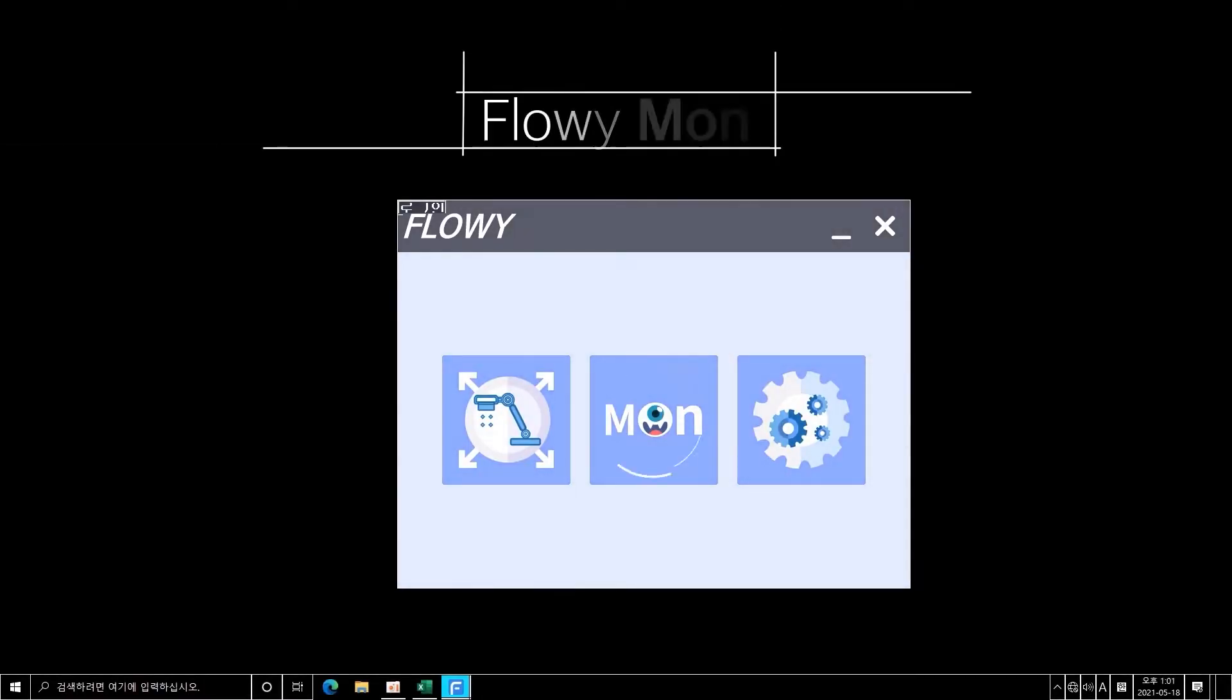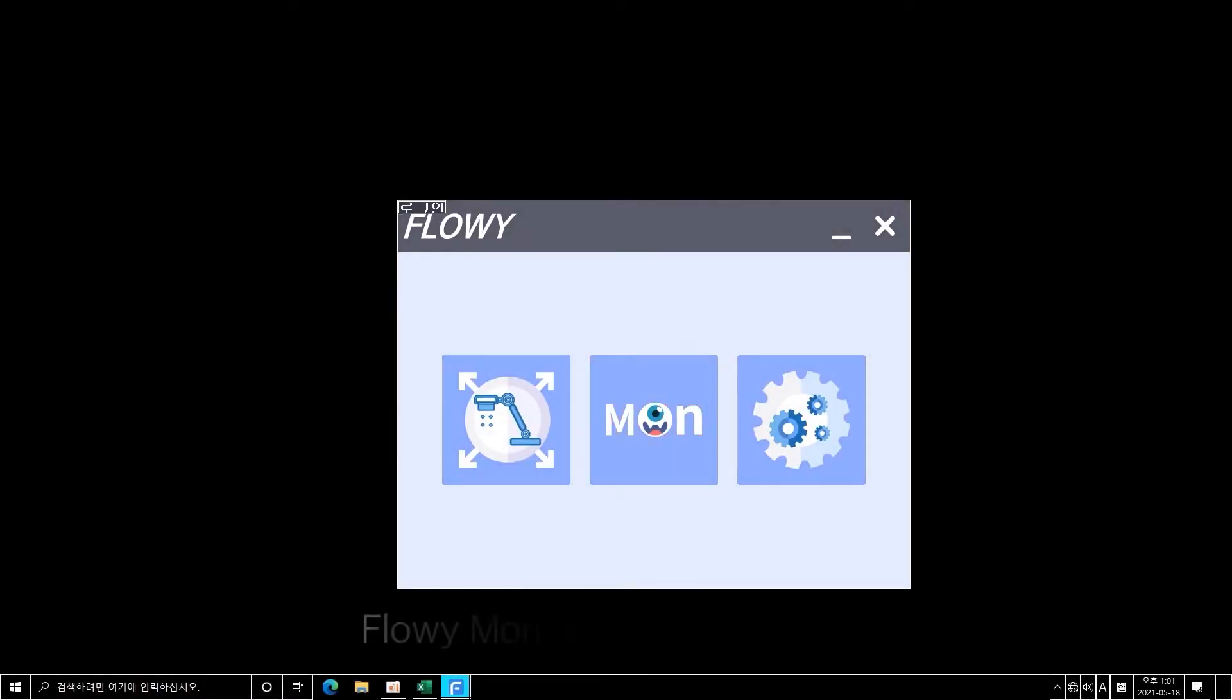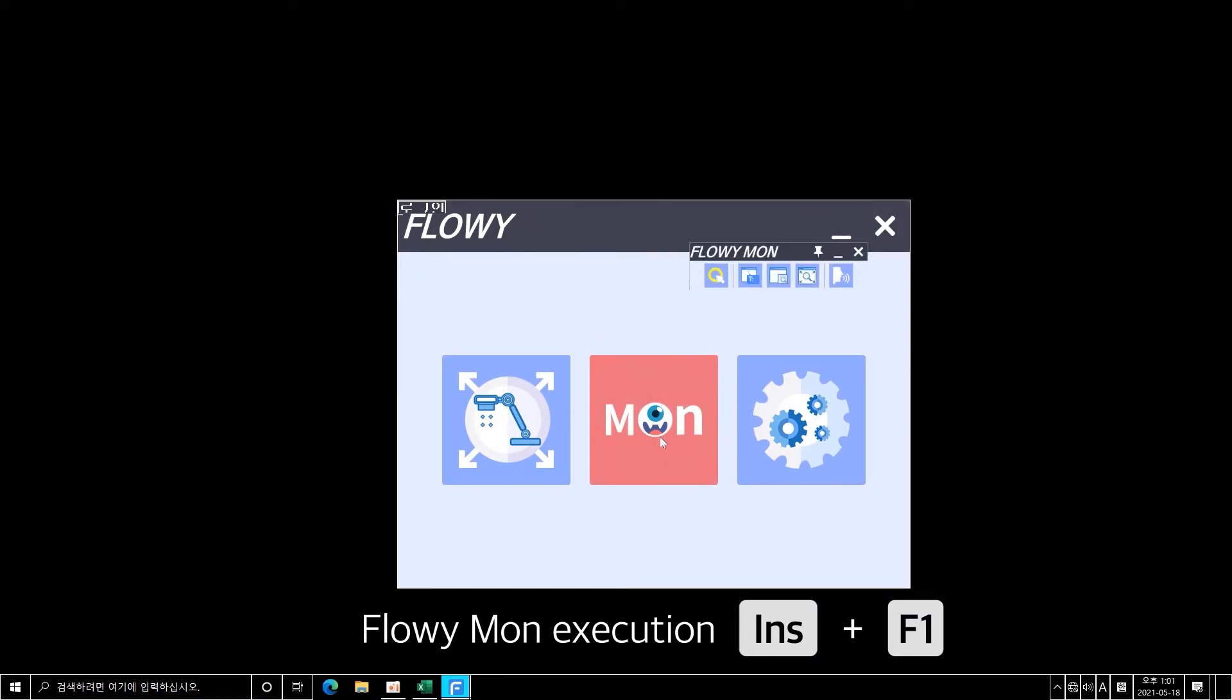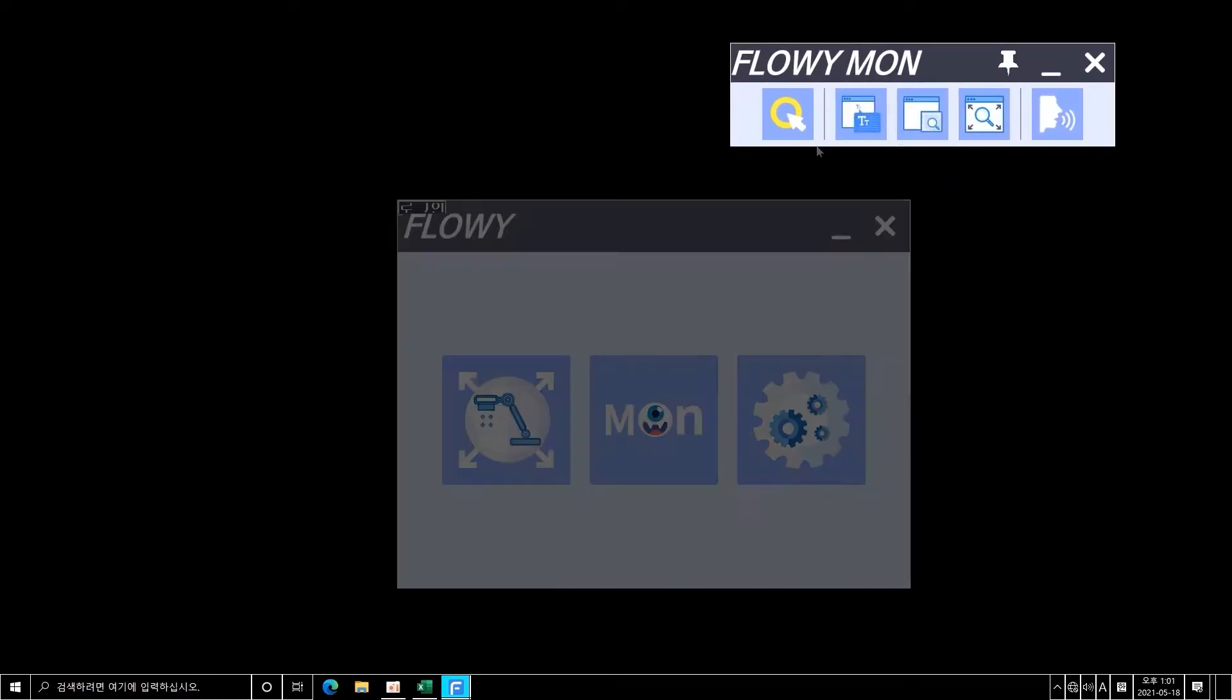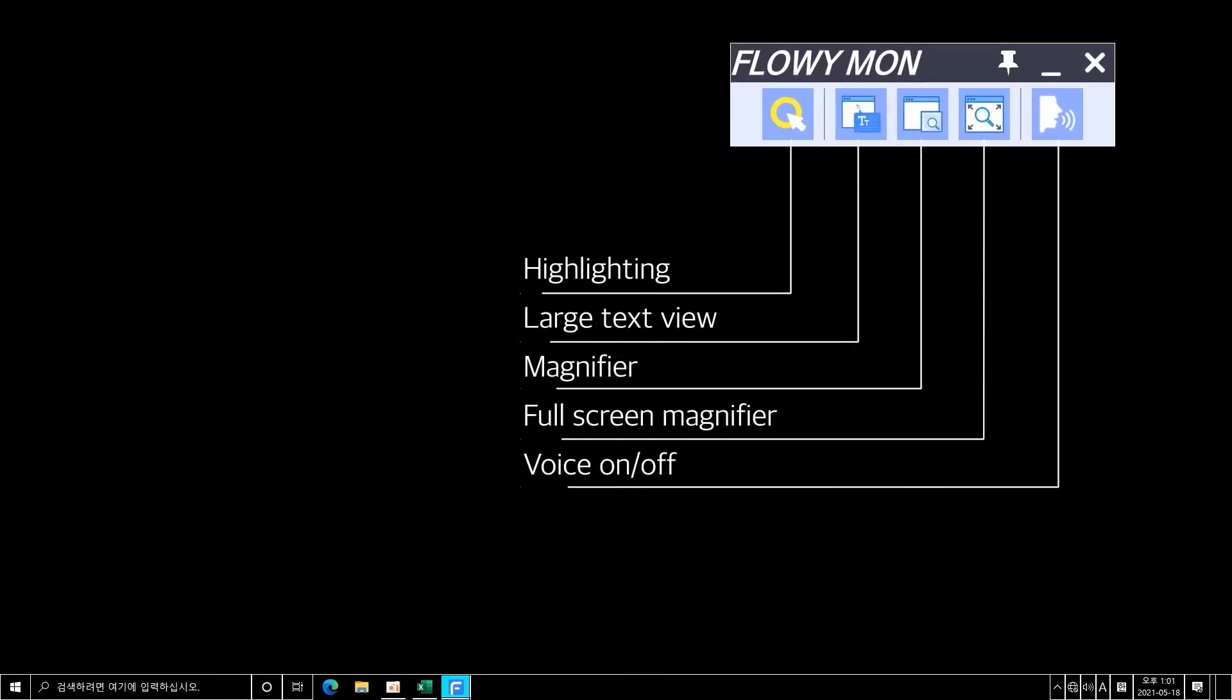Flowymon, the smart screen magnification feature of FlowyEyes, provides a small user interface with various features. From the left, there are highlighting, large text view, magnifier, full screen magnifier, and voice on and off buttons.